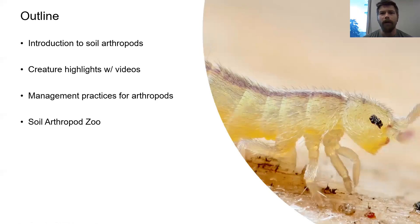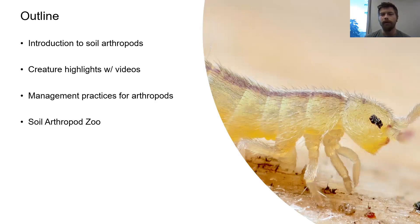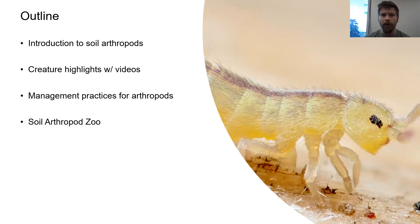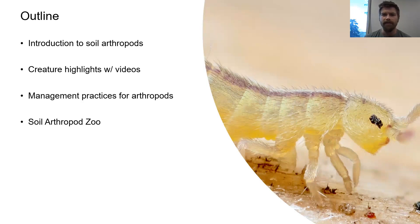I just want to give a brief outline of the presentation today. We're going to start with an introduction to the soil arthropod fauna, and then most of what we're going to do is take a look at some creature highlights, highlighting this fascinating group of organisms. I've got some great videos to share with you, and then we'll round things out talking about some of my PhD research, focusing on different agricultural management practices that promote soil arthropod communities in ag systems.